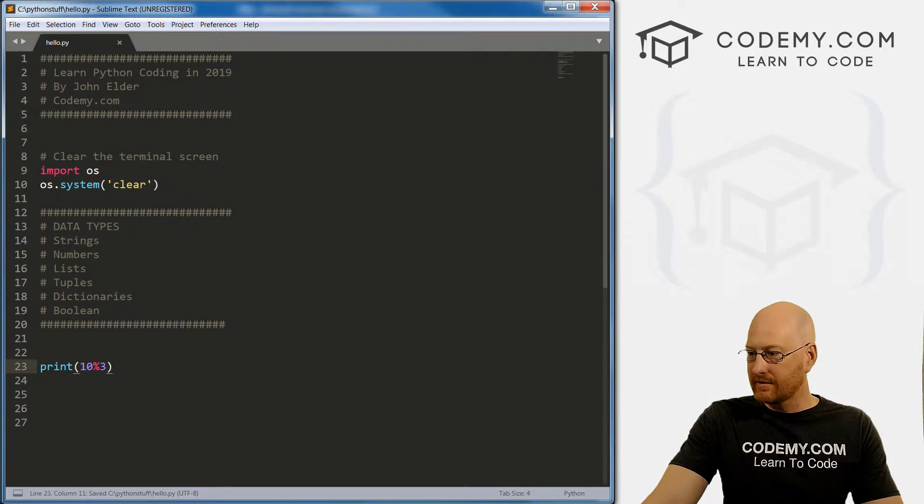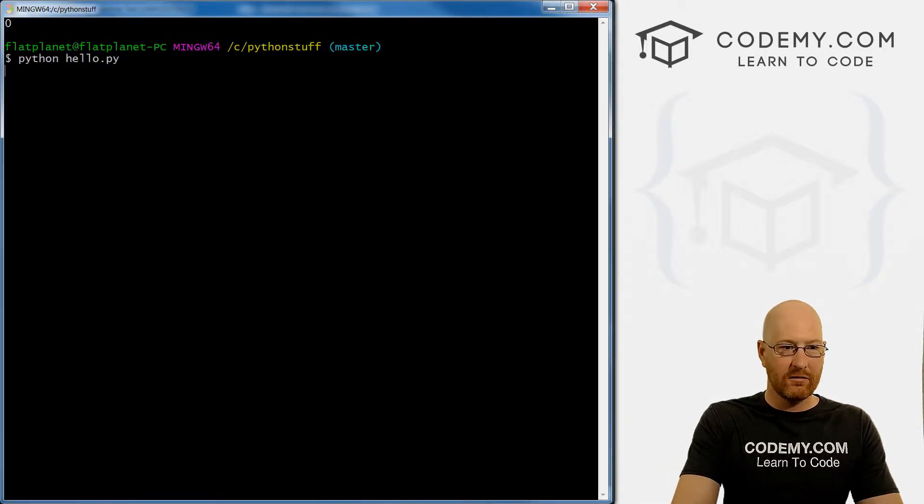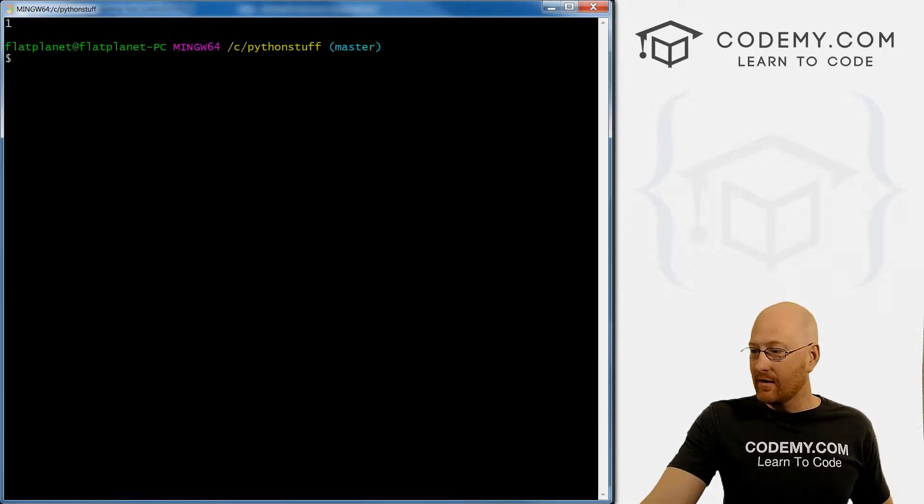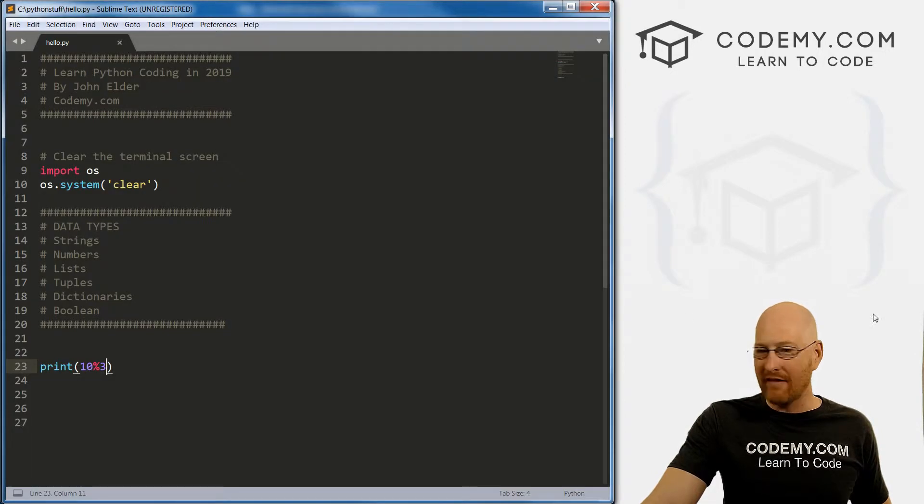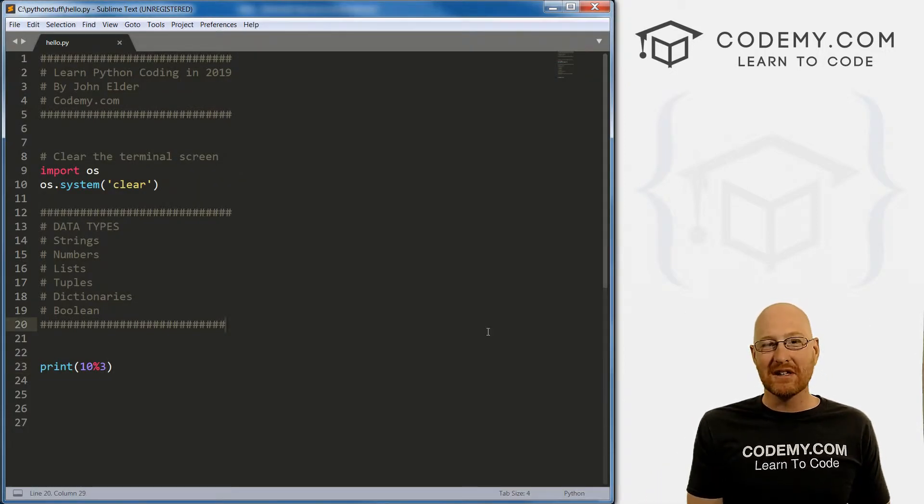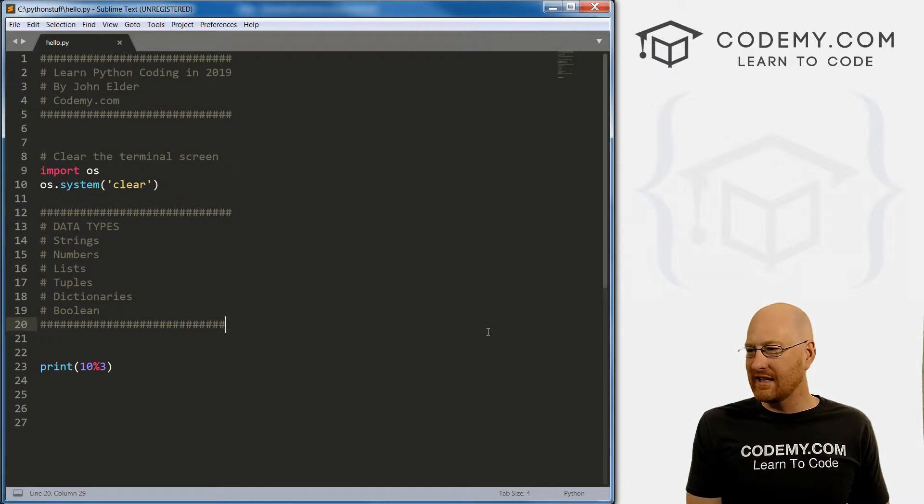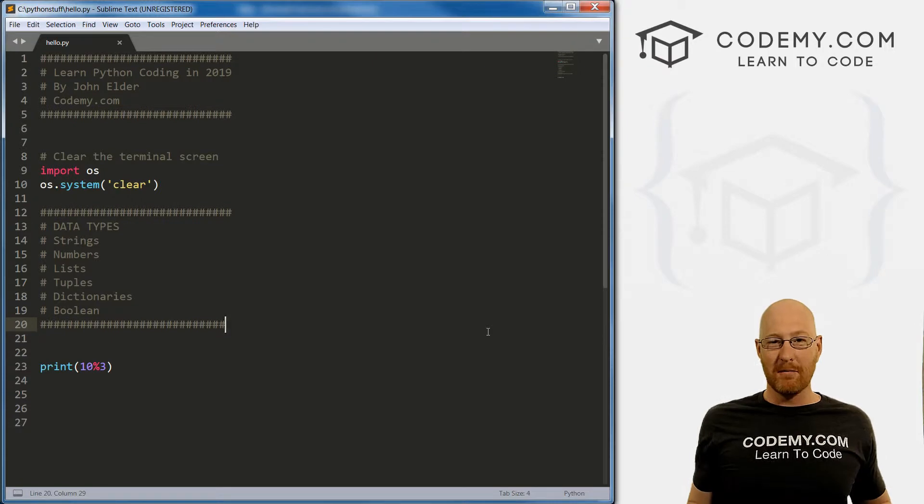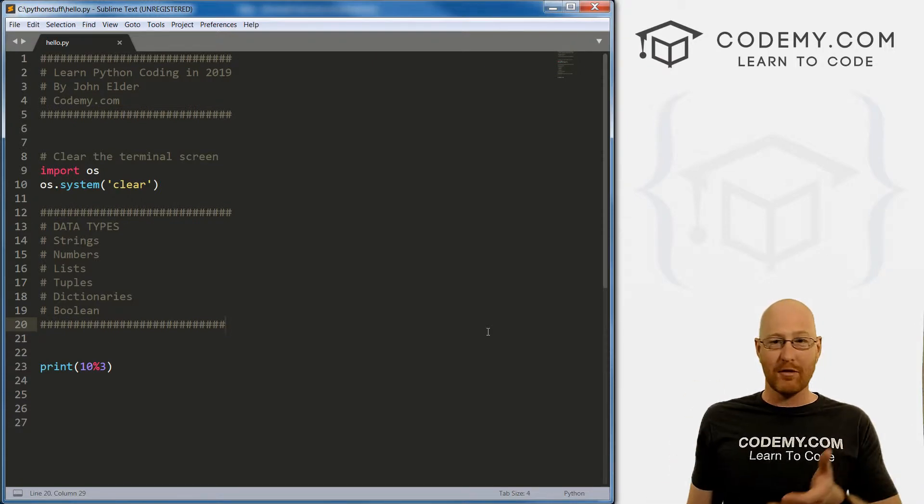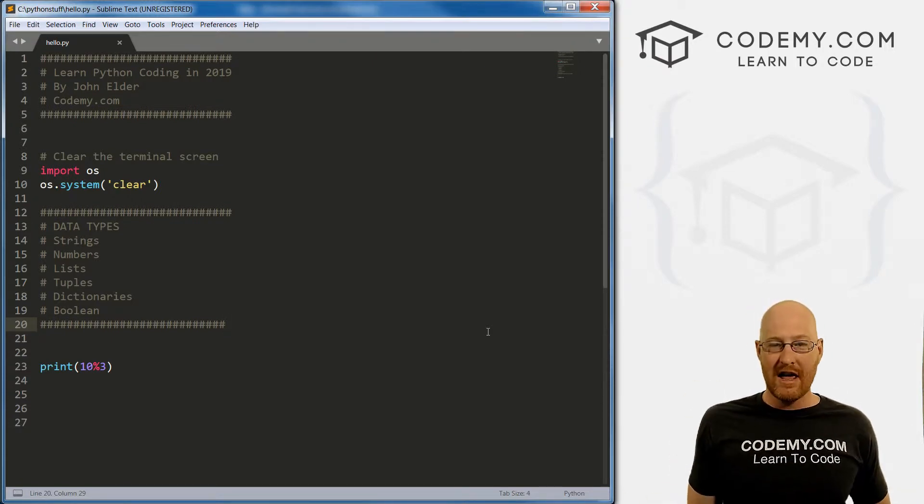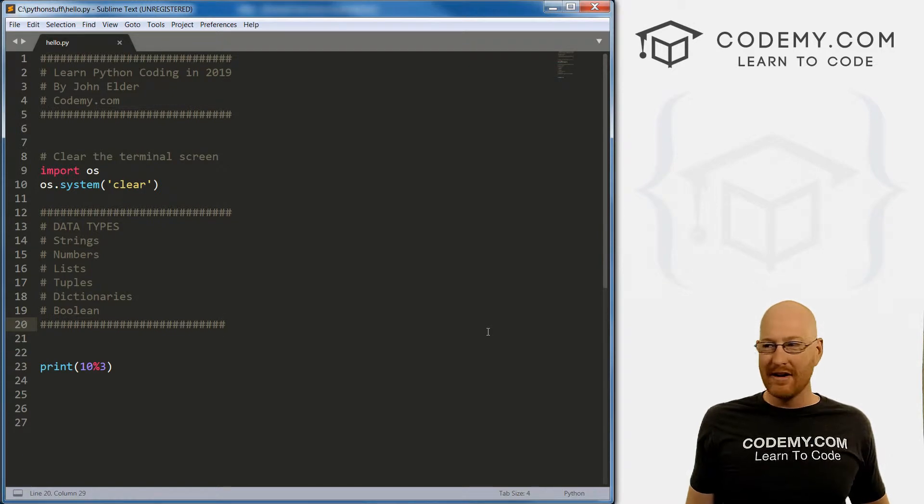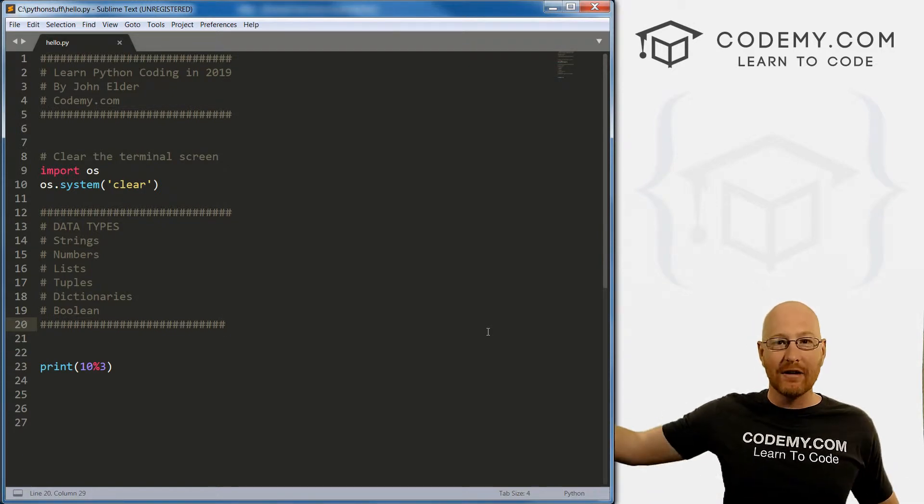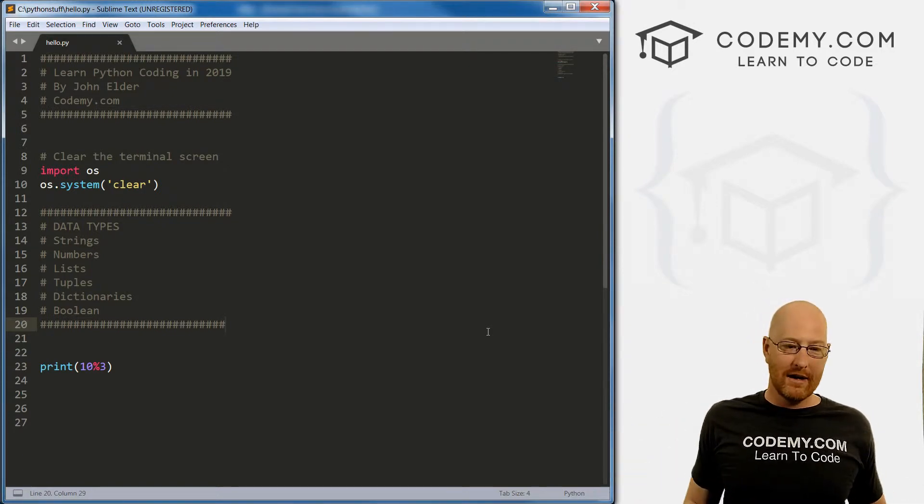So three goes into 10 three with one left over. So the modulus returns whatever's left over, it should return one, save this and run it, we get one. Now, you may not have ever heard of a modulus before, most people haven't. But surprisingly, you'll use this a lot. If I want to see if a number is divisible by another number, I'll use a modulus.